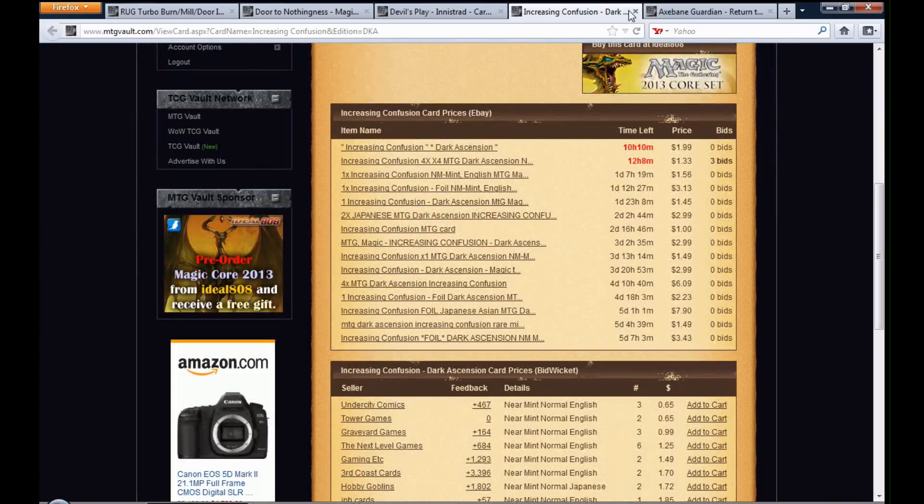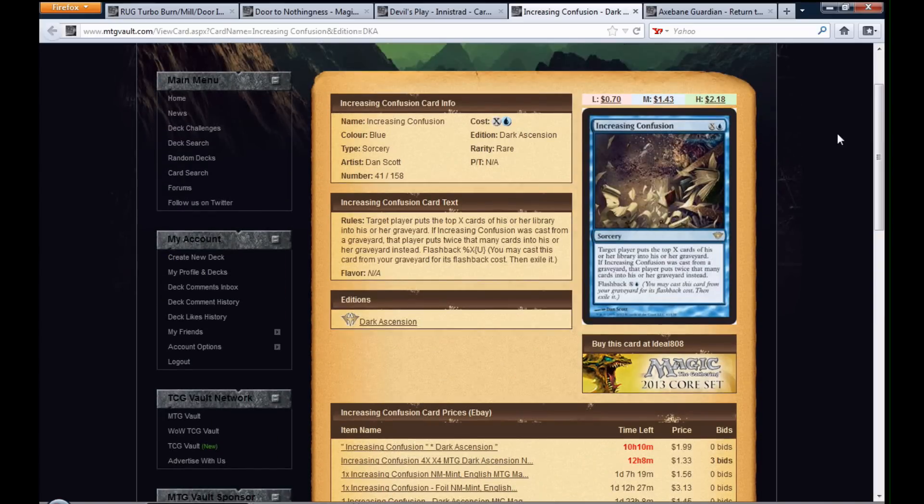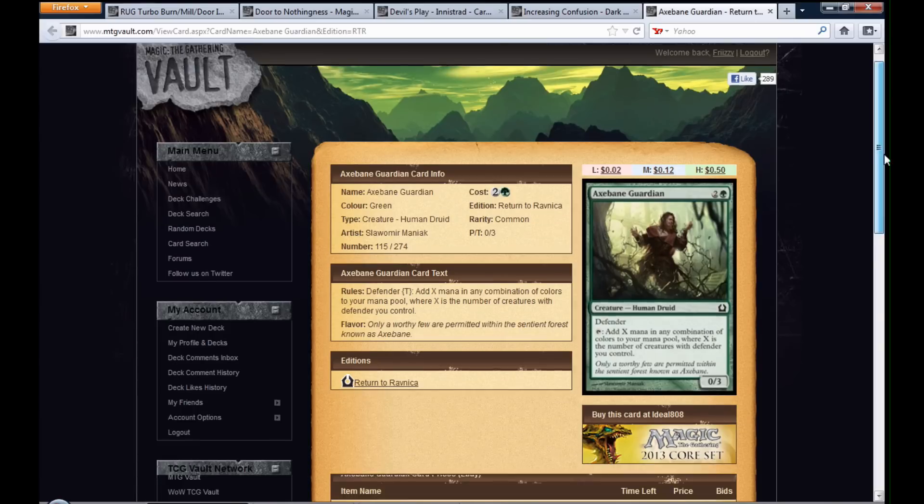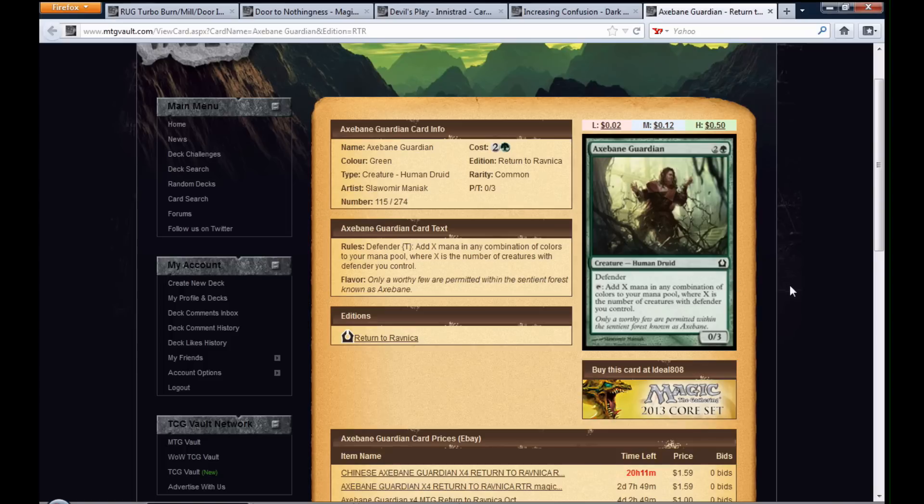The nuttiest thing about Axe Bane Guardian is the fact that you can add X mana in any combination of colors to your mana pool. So you can have like one Axe Bane Guardian,